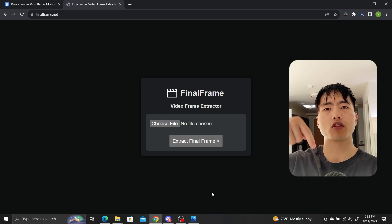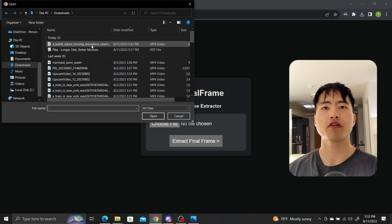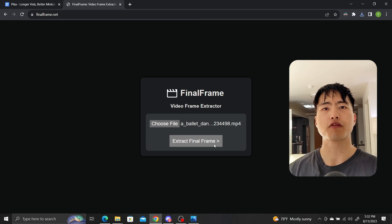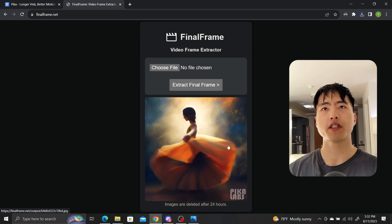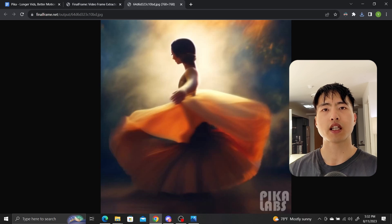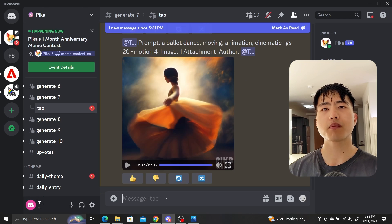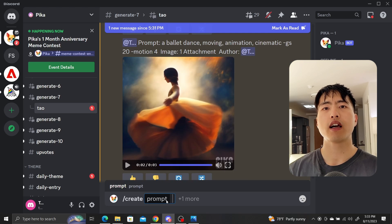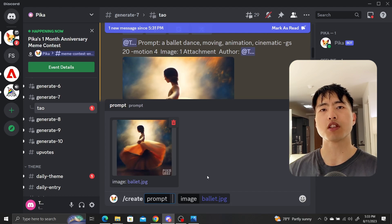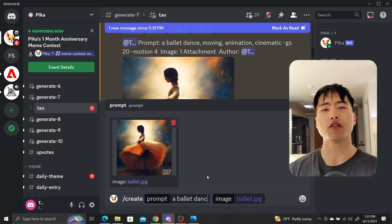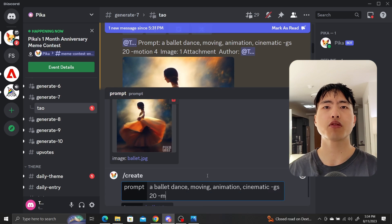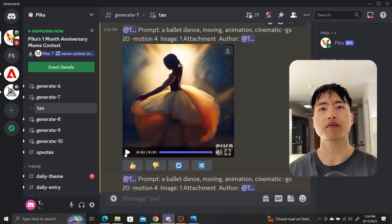Check the description for all the links. Now upload the Pica generated video and click extract final frame. Click on the extracted frame to open it in a new tab and then save it to your computer. Now go back to Pica, enter the same prompt as before of a ballet dancer, and then use the extracted frame as the reference image for the new video. Repeat this process a couple of times and you'll end up with a sequence of short videos that are all linked together.